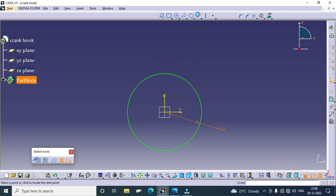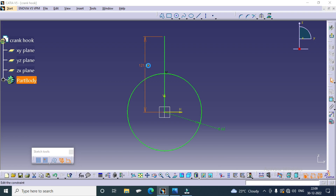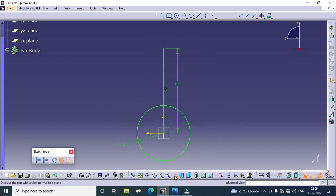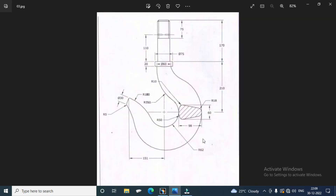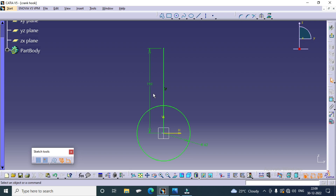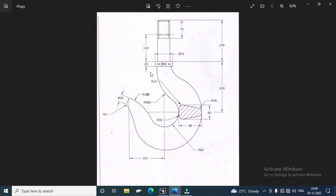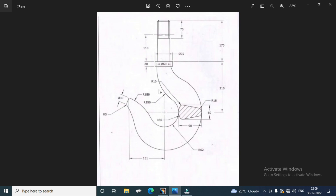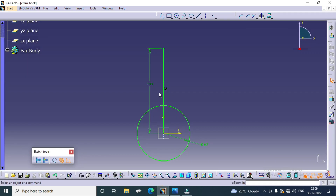Then I draw a line from the center point. That line dimension was 190. The curvature starting portion was offset from the center — I think 30 — because the starting diameter was 60. So from the center, that line starts 30 mm. We have to offset the line 30 mm.